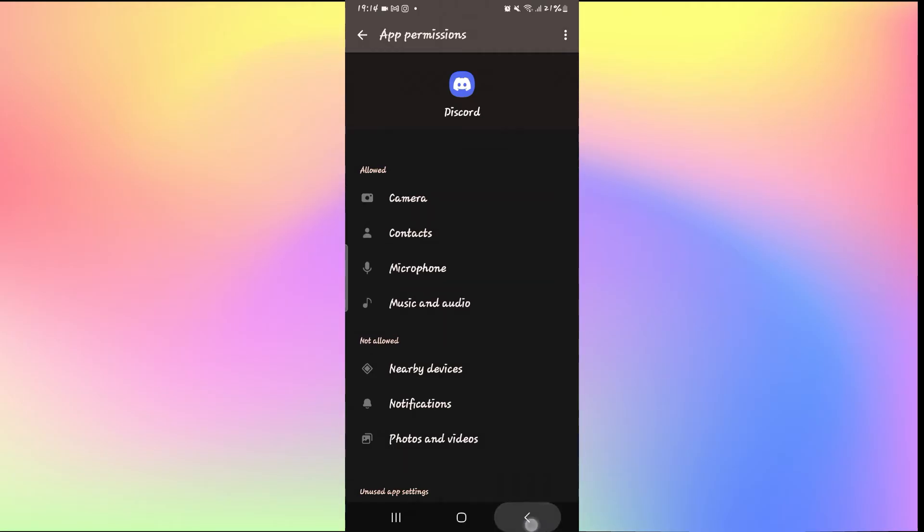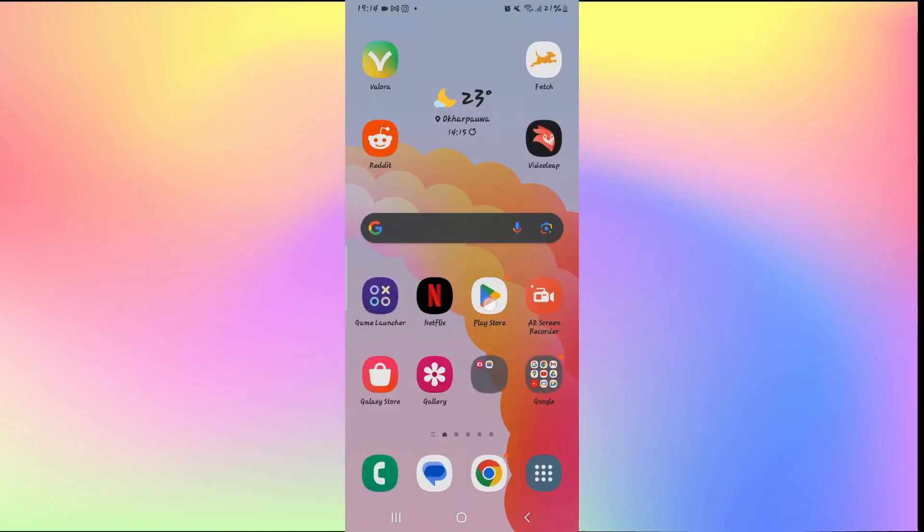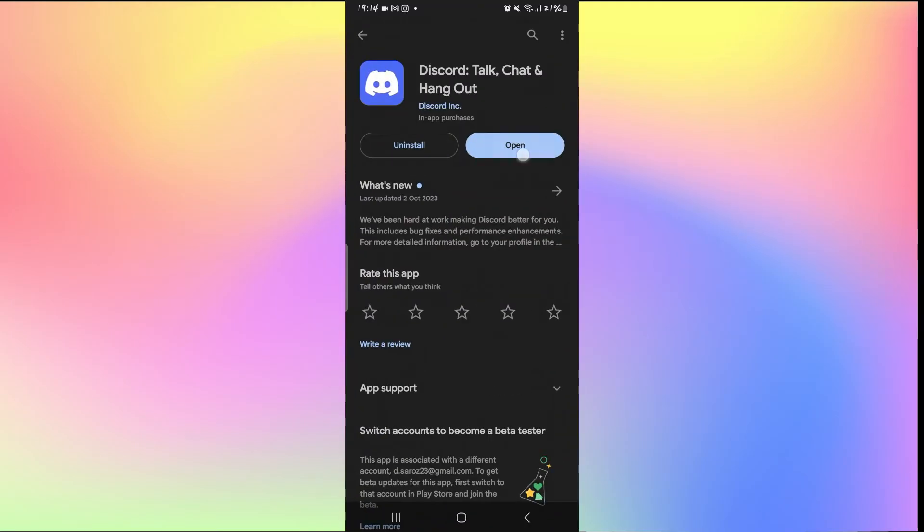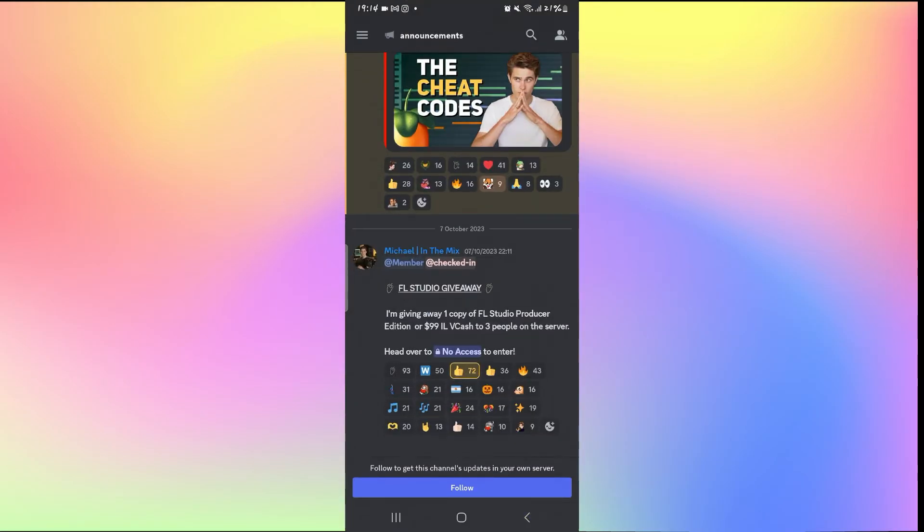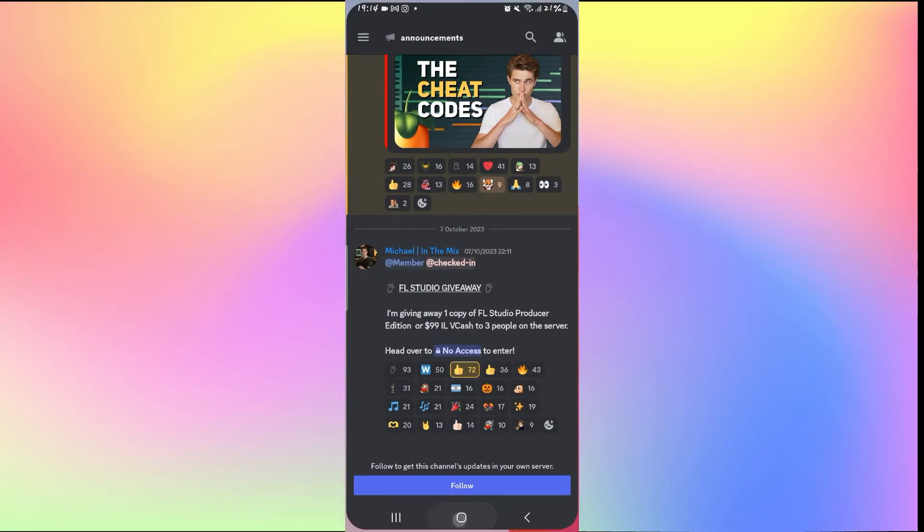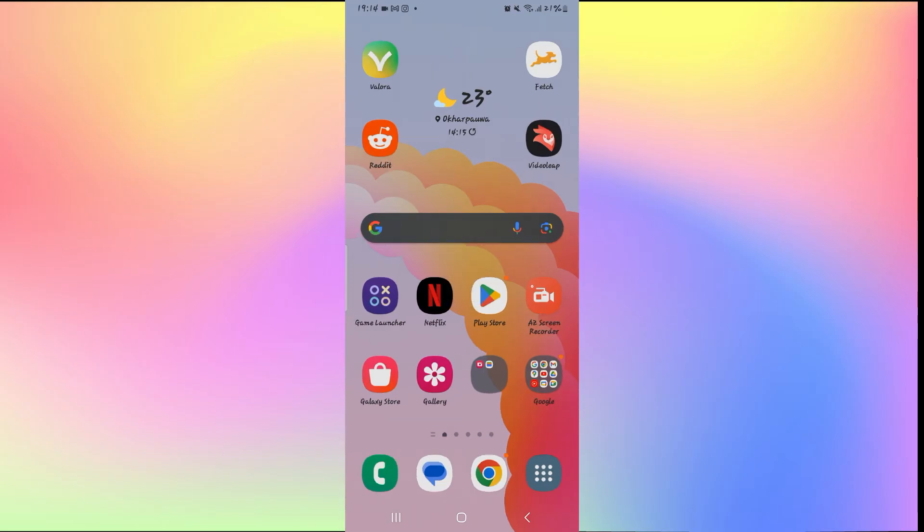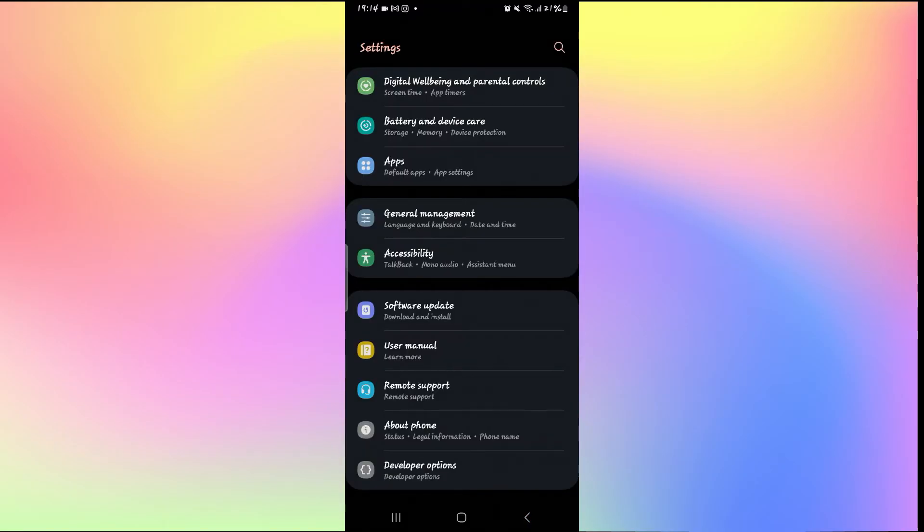Now that the permission is set up, you can go back to the application and see if this resolves the issue. If it still doesn't work, then one final thing that you can try is to clear your cache.